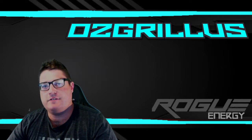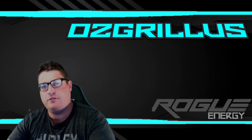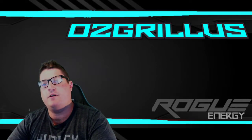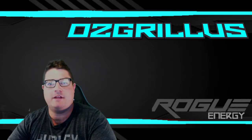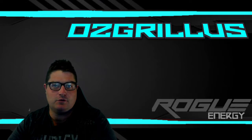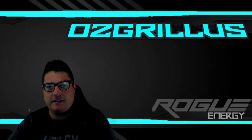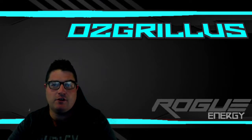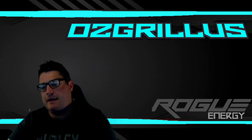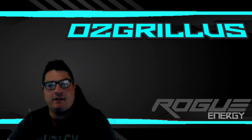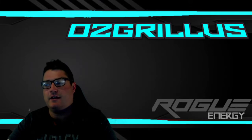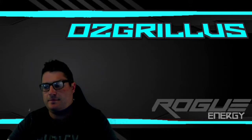Hey guys, Ozgrillus here. Today we're going to do a video on uploading sub badges and emotes to Twitch. I've got a lot of affiliates out there who don't know how to do the upload, so we're going to do that today. Let's do it.